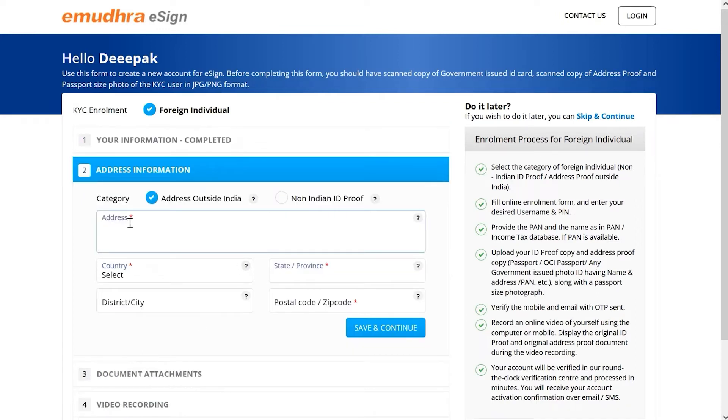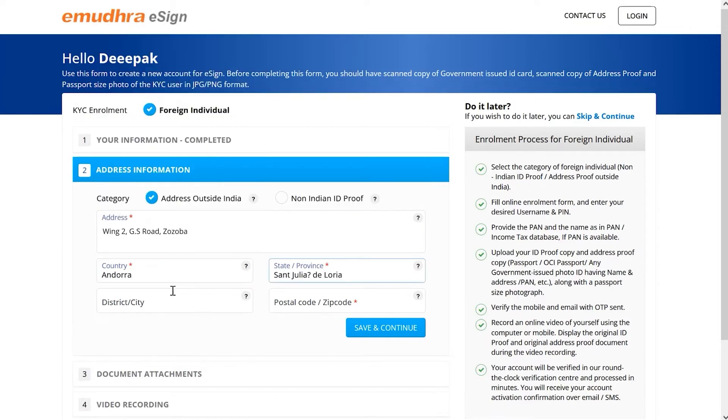Now specify the address category, address, country, state or province, and postal zip code to continue.